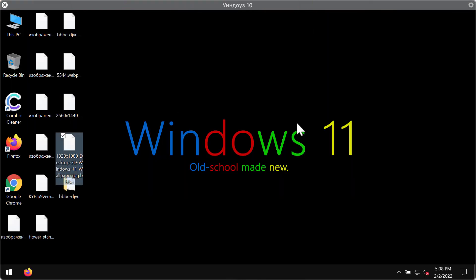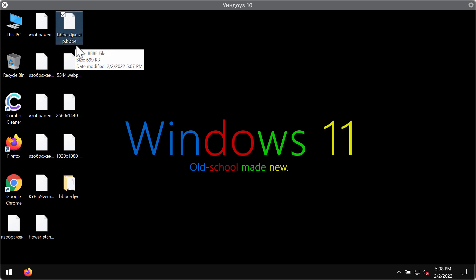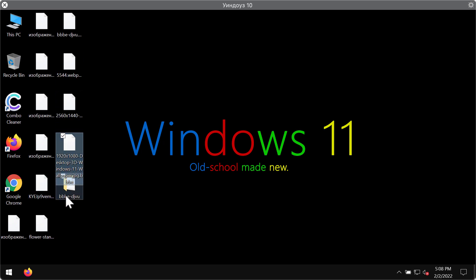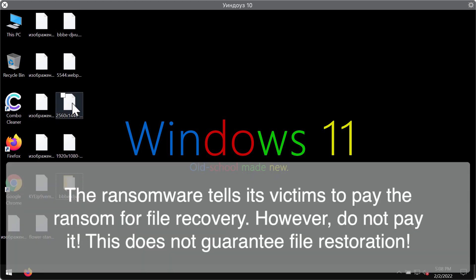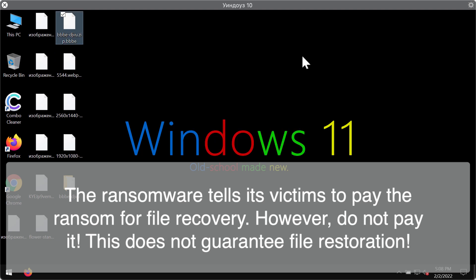So these are the results of the ransomware attack. As you can clearly see the special BBBE extension is now added to the files. Because of that customers cannot open the files anymore.